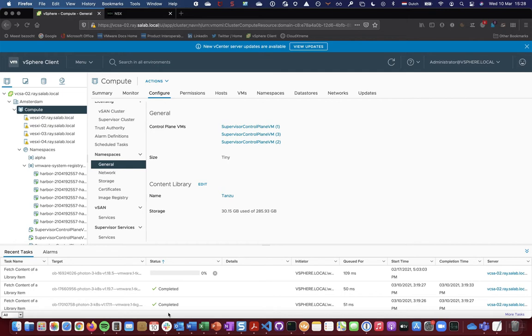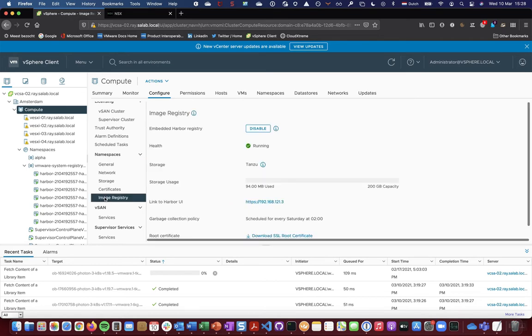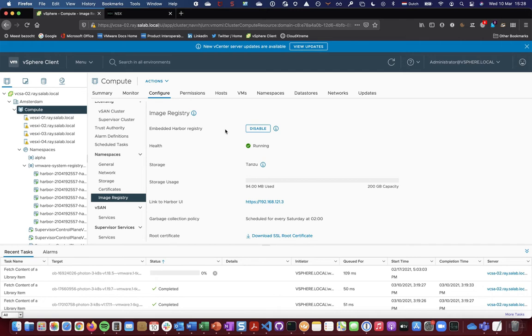Enabling the Embedded Harbor Registry on vSphere with Tanzu is super easy. You just go under your cluster view to Image Registry. There will be a button Enable, after which you select the storage to be used and then click OK.